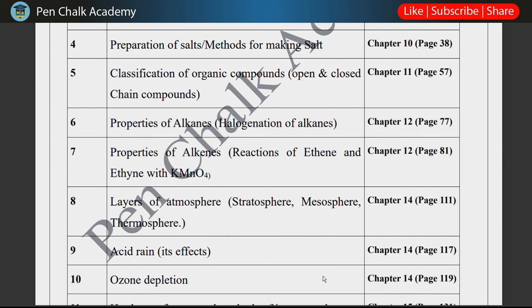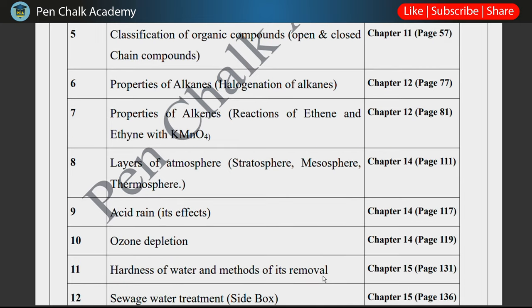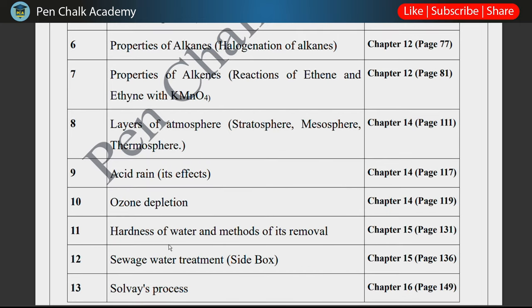Ozone Depletion is a very important topic in chapter 14 — it can come as a long question. Chapter 15 covers Hardness of Water and its methods — temporary and permanent hardness, including boiling and washing soda — you need to study these. Also in chapter 15, Sewage Water Treatment is a side box topic, so you need to study it. The page number is mentioned and it can also come in the exam.